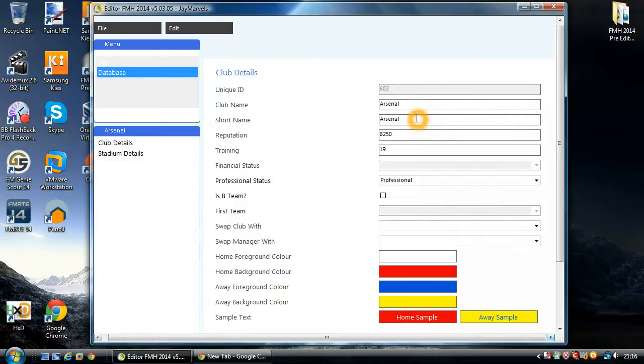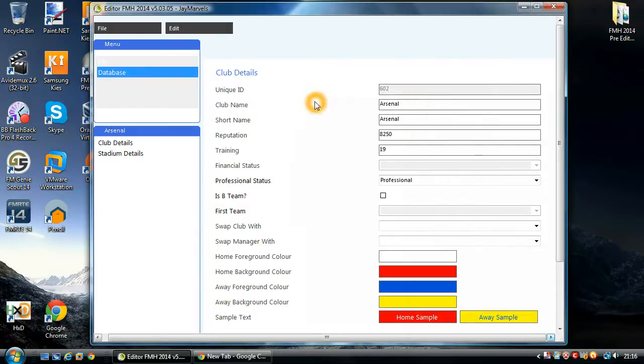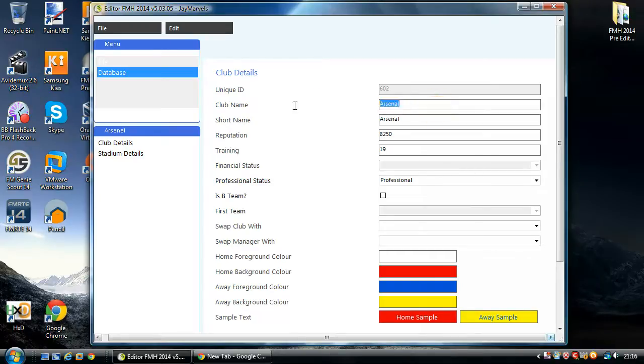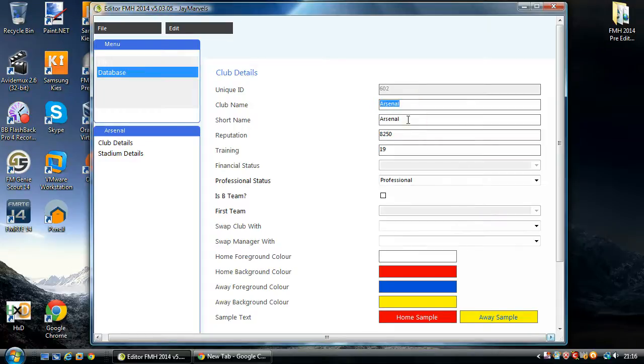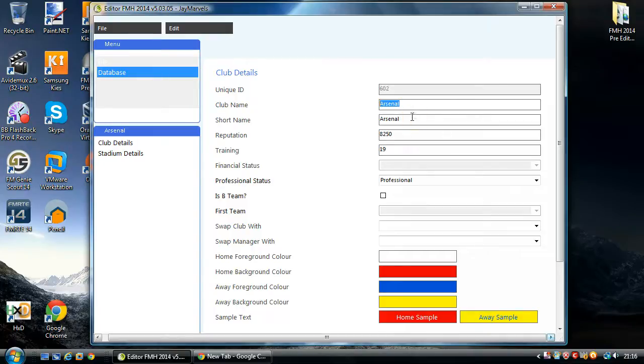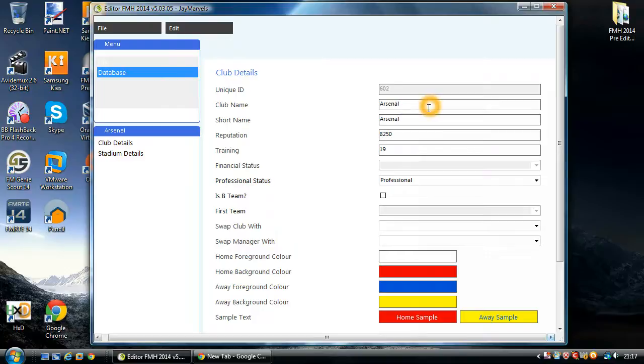Here we have the club name and the short name. If you want to change the club's names, for instance, if you want to change what Arsenal's called, you'll be changing these two boxes. And it's important you change both of them because in different parts of the game it will use the full name or the short name. That's just a free type. You can type what you want. There is a maximum, I think, of 52 characters for the club name and I think for the short name it's 26, I believe.